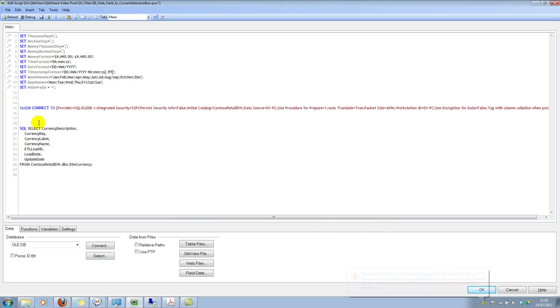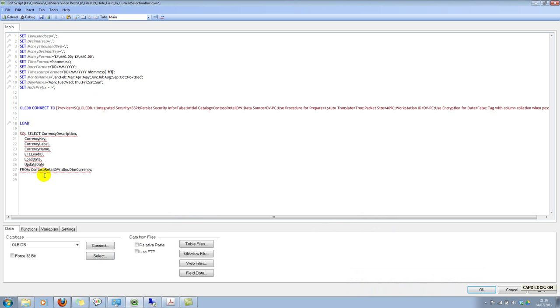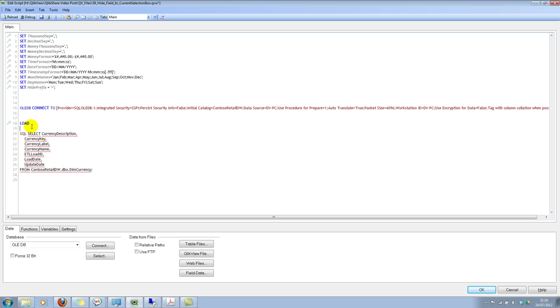And then I'll do a preceding load. Load - I'll copy these fields. In fact, I'll just copy one field and then let's select star here.